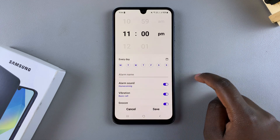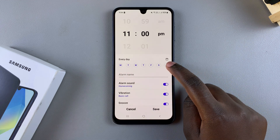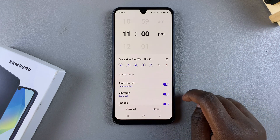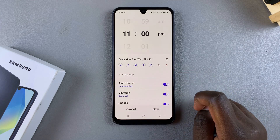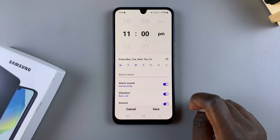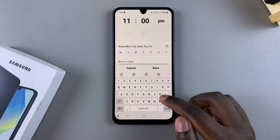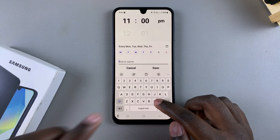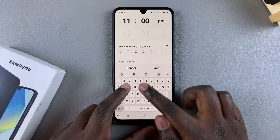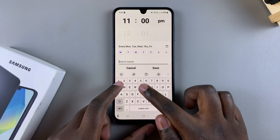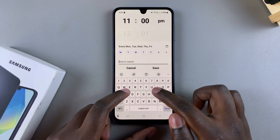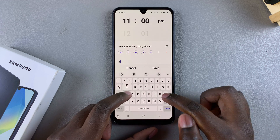Once you've done that, you can choose to give your alarm a name. This makes it easy to identify which alarm is ringing if you have multiple alarms.